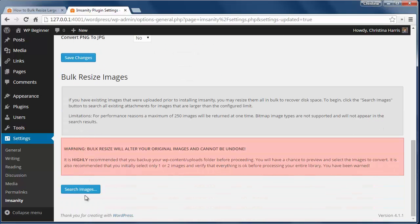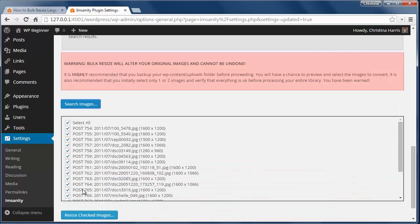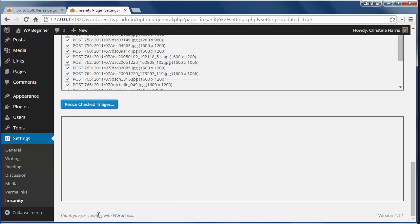Next we'll click on save changes then you'll see a search image button. I'm going to click on that to find files that are larger than my new maximum size.